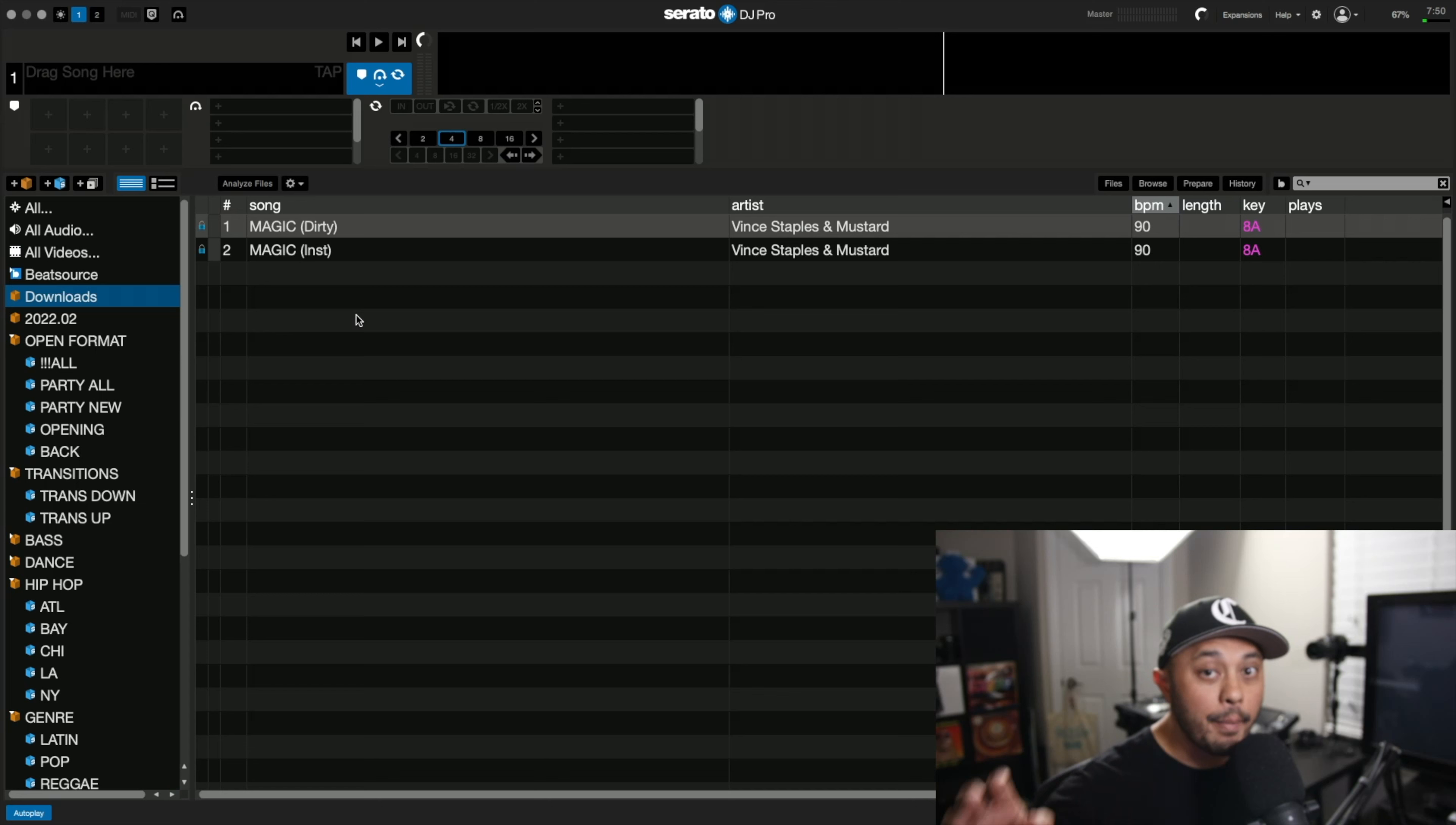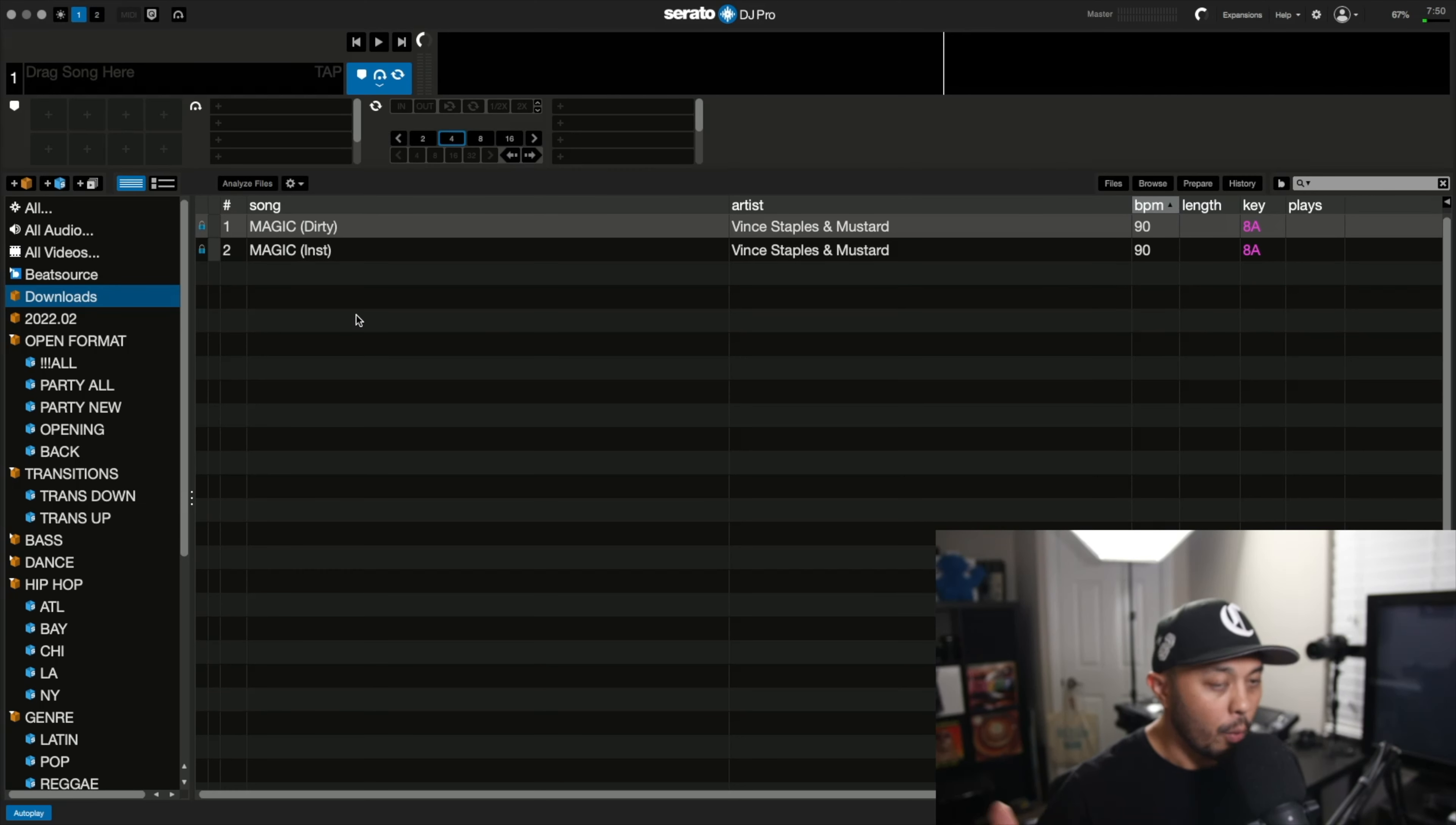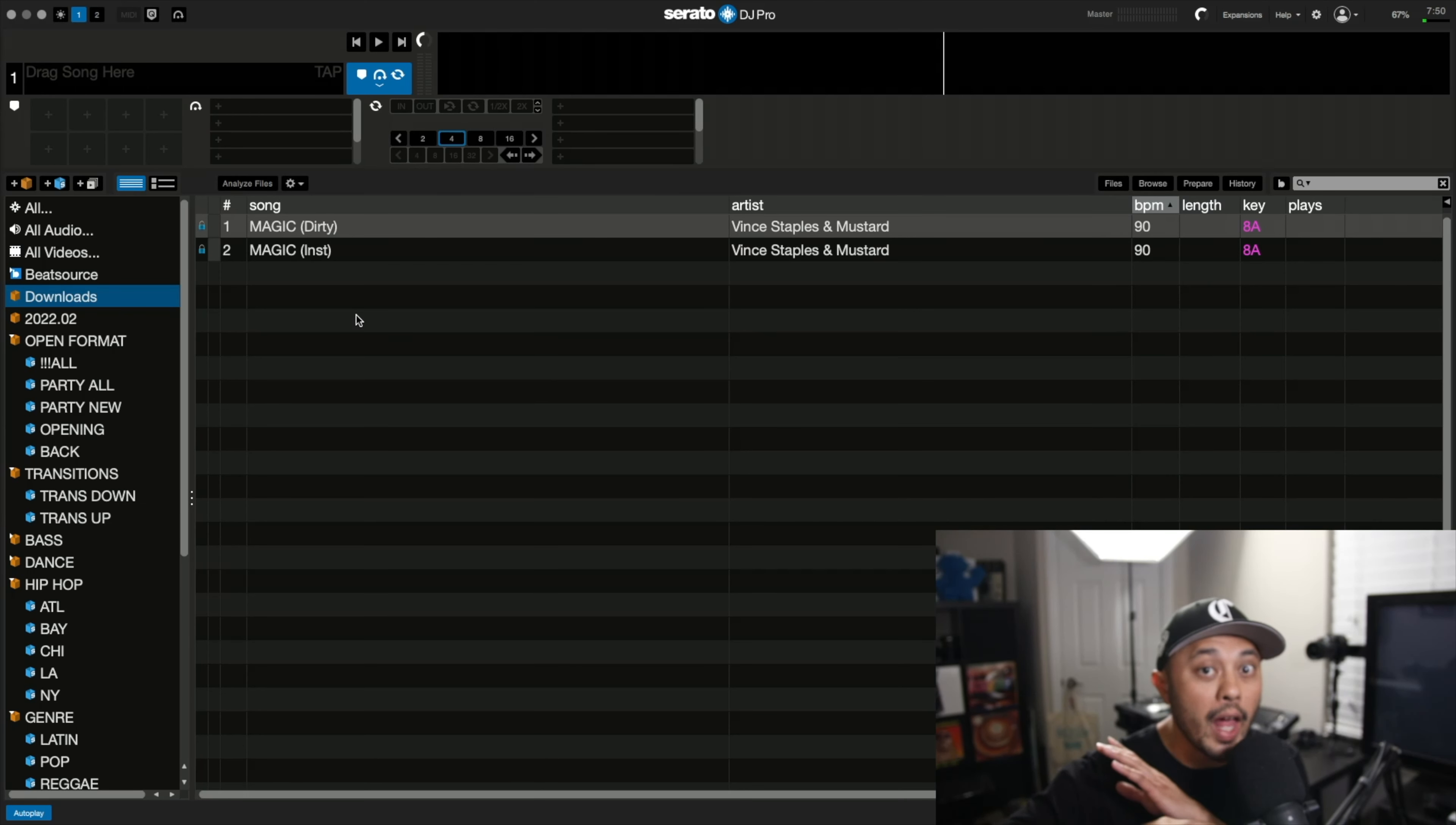So now anytime I download a file from the internet from a record pool or any other place you get your music, once it hits that download folder it automatically gets added into Serato DJ Pro without having to do anything else.